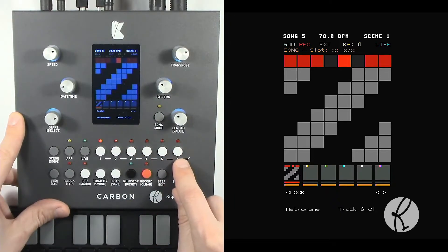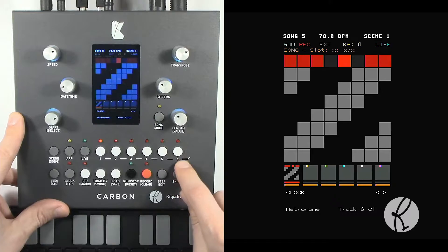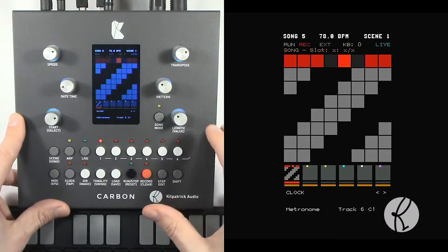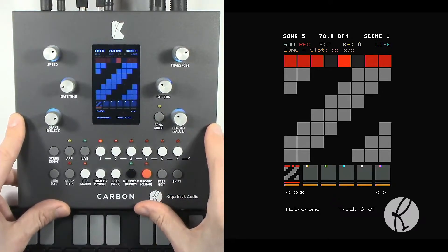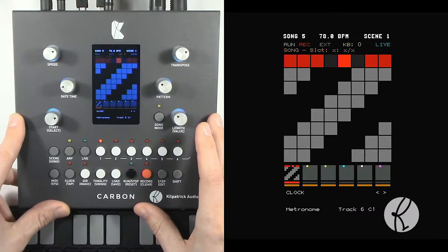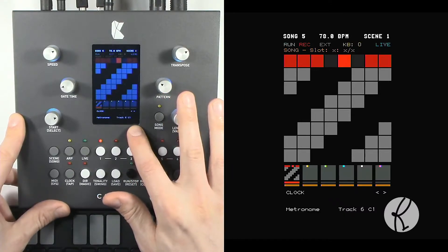For instance, let's say track 6 is set to control a drum machine. You can use one of the drum voices on your drum machine, like a rim shot or a hi-hat, as your metronome sound.